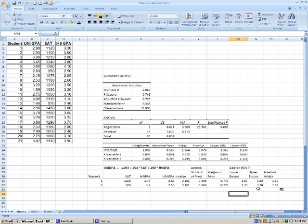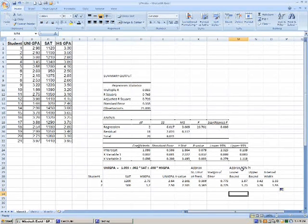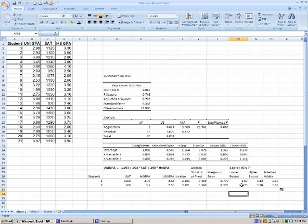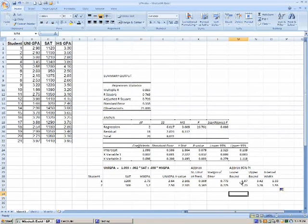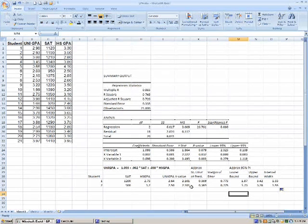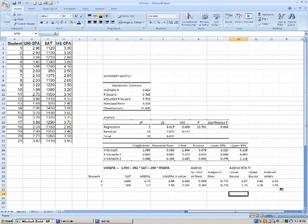So note that if we had a very conservative program and we wanted a probability of 95% that the students would be successful, neither of these students would be admitted because they would, on the lower bound, they would have failing GPAs, even though we would predict that their GPAs would be in the mid 2.0 range.